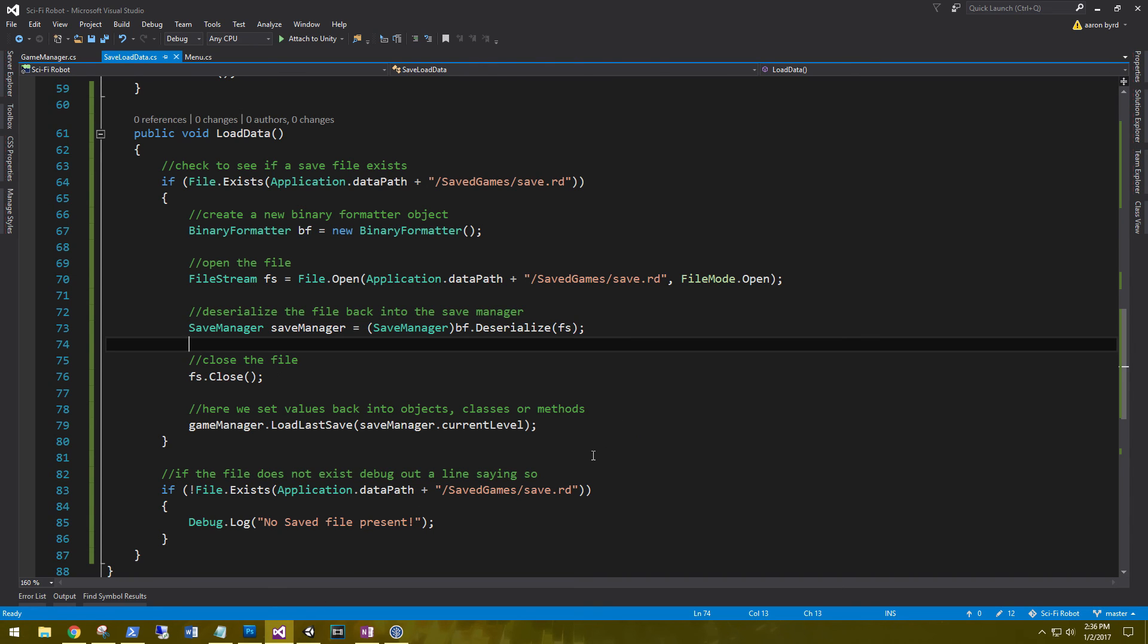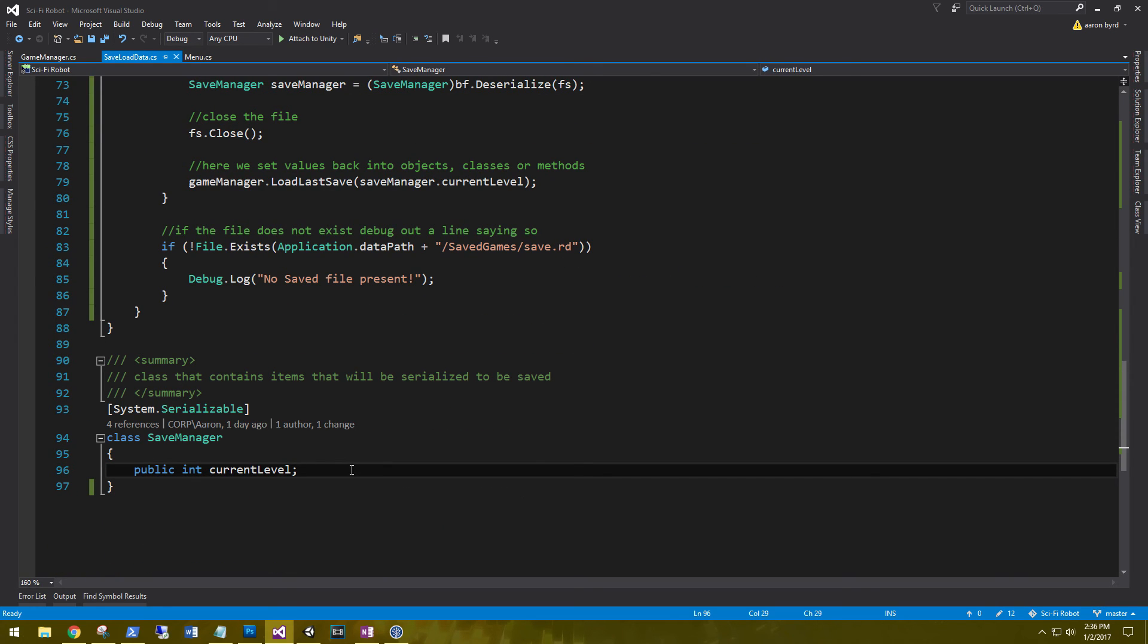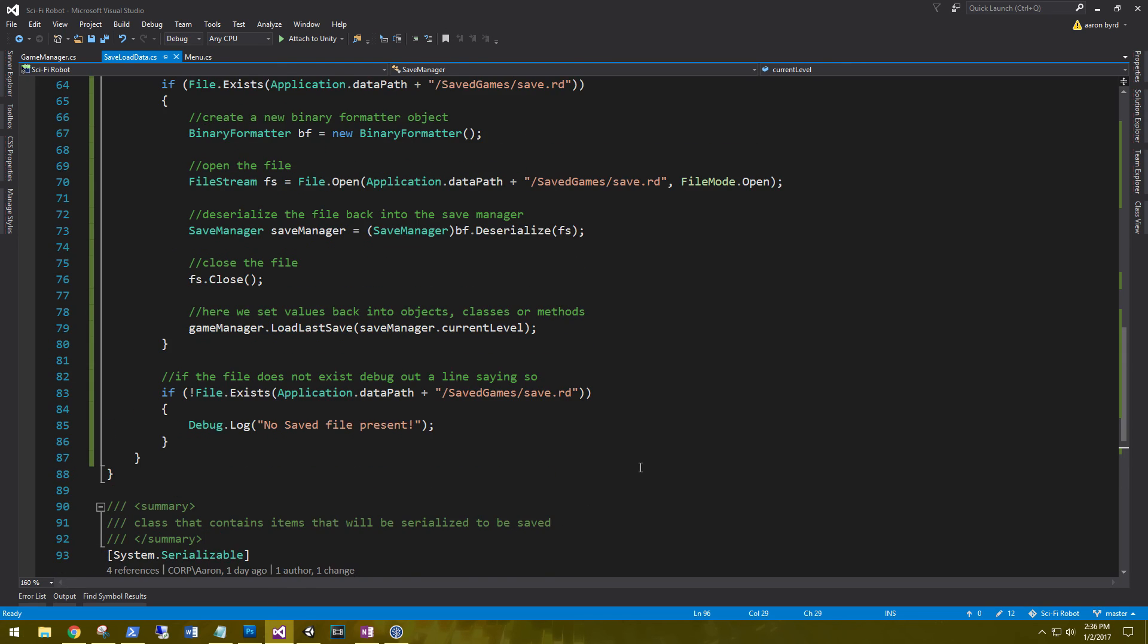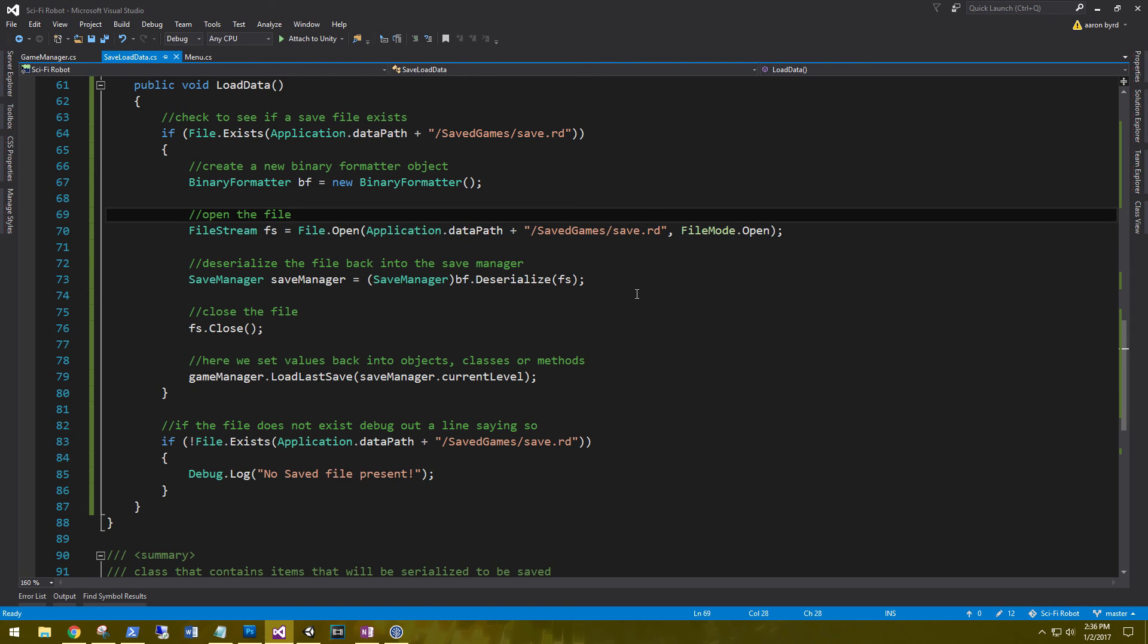Like I said before, any other items that you want to serialize, just create some more variables here in our save manager. And then we'll save them in, and then we can load them back out via serialization into our file that we've created. That's it for this tutorial. Don't forget to like and subscribe for more videos, and we'll see you in the next one. Till then.